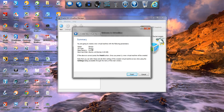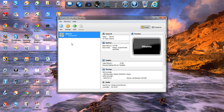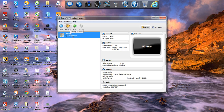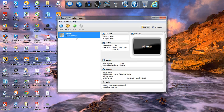Here's the summary — you can see the name is Ubuntu, OS type Ubuntu, base memory 512 megabytes, boot hard disk, and so on. Go ahead and click finish. Now you'll see that we have created the virtual drive.